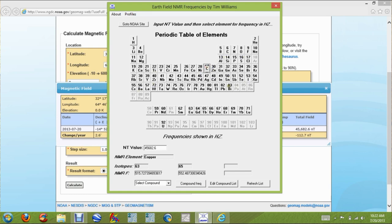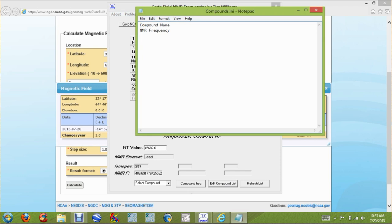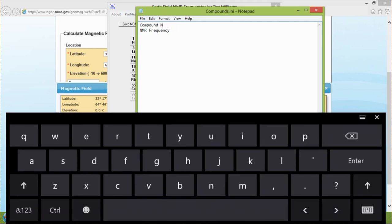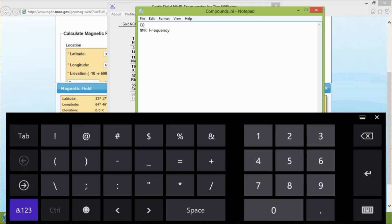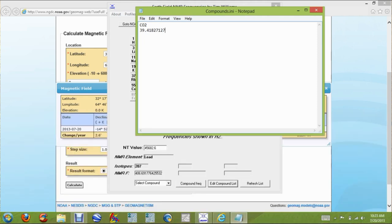We'll enter 45682.6 — 45682.6. Once that's in, you can calculate frequencies for gold, silver, copper, lead, or whatever you want. Now we want to add a compound. We'll add the compound for bad cave air, so we hit 'Edit Compound List.' It shows you the format to input the information. We'll put CO2 for bad air, then enter the frequency from the site: 39.41827127.